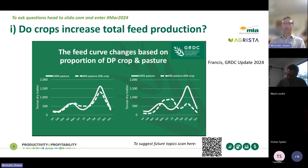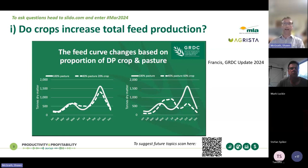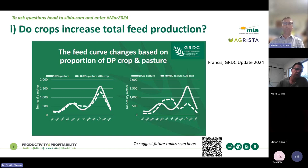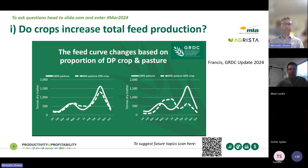The first question: do dual purpose crops increase total feed production on farm? This figure was put together by John Francis from Agrista for the recent GRDC update in Wagga, showing total feed supply through the year. For southern New South Wales, if we get an autumn break we expect a small peak in autumn, then a dip in pasture growth rates in winter due to cold temperatures, and a big peak in spring as temperatures warm up and soil moisture is generally good. That's actually when the majority of our pasture is grown.